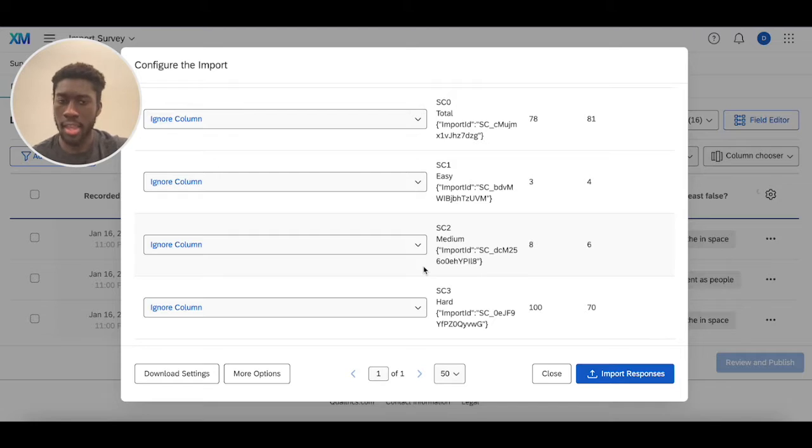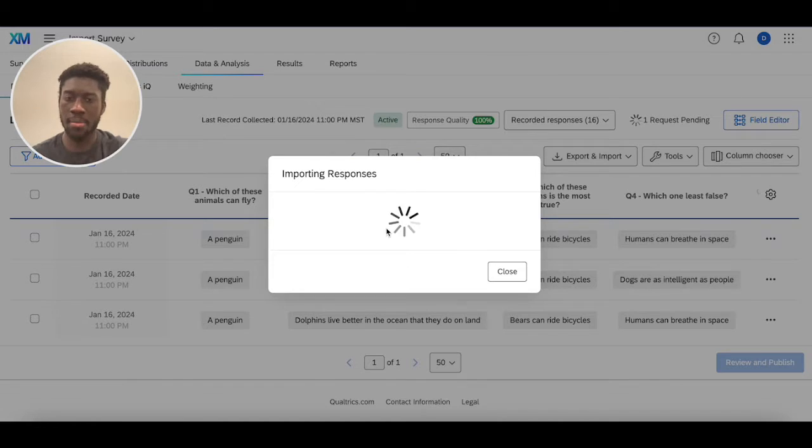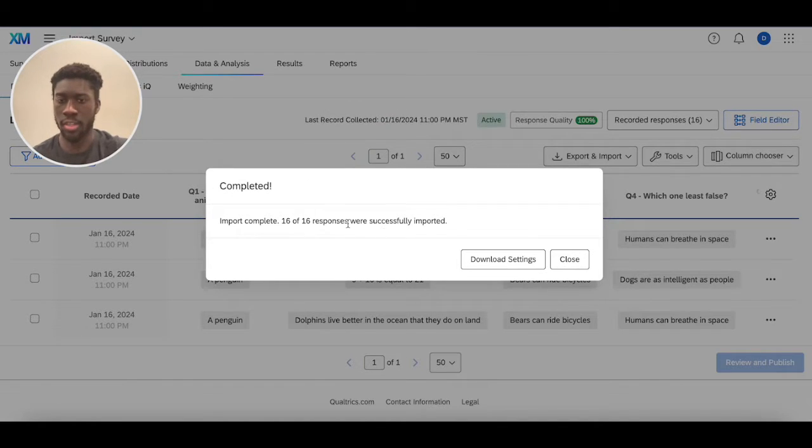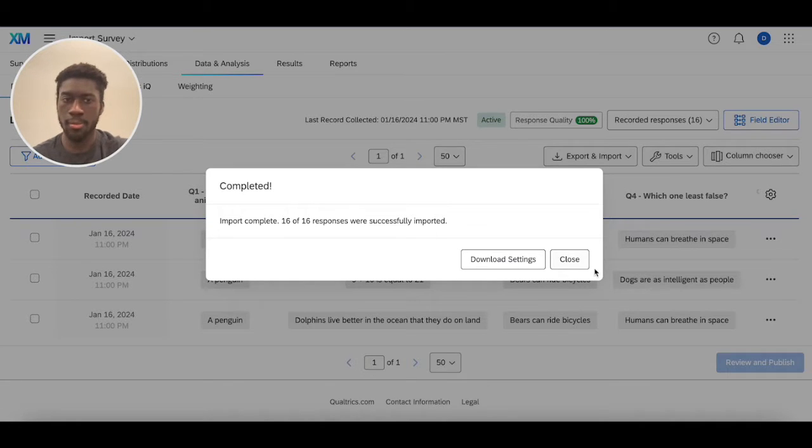Now, now that we've done that, we can just click import responses. And then we should get a message for successful import if the import is successful. Perfect. And it was.